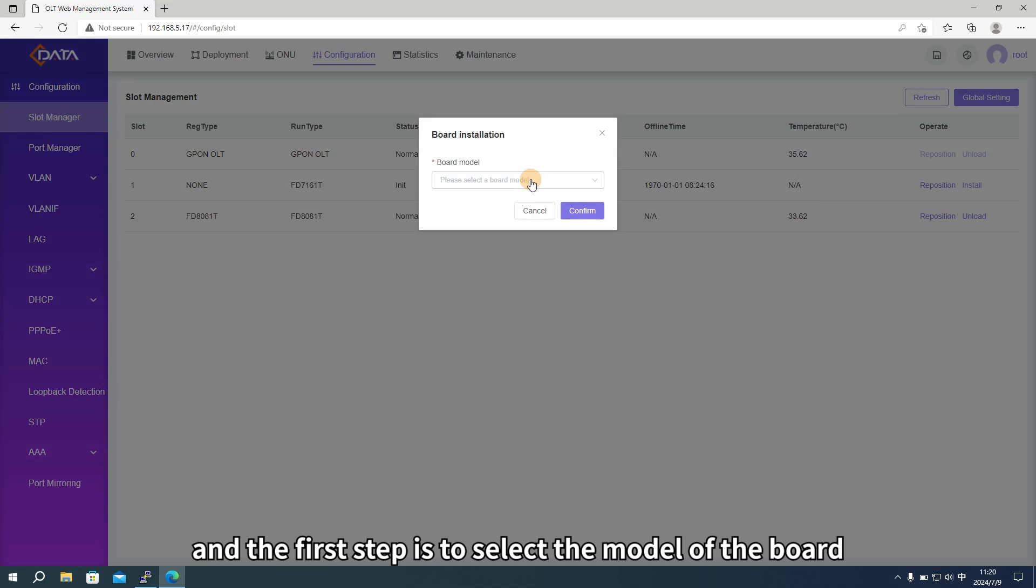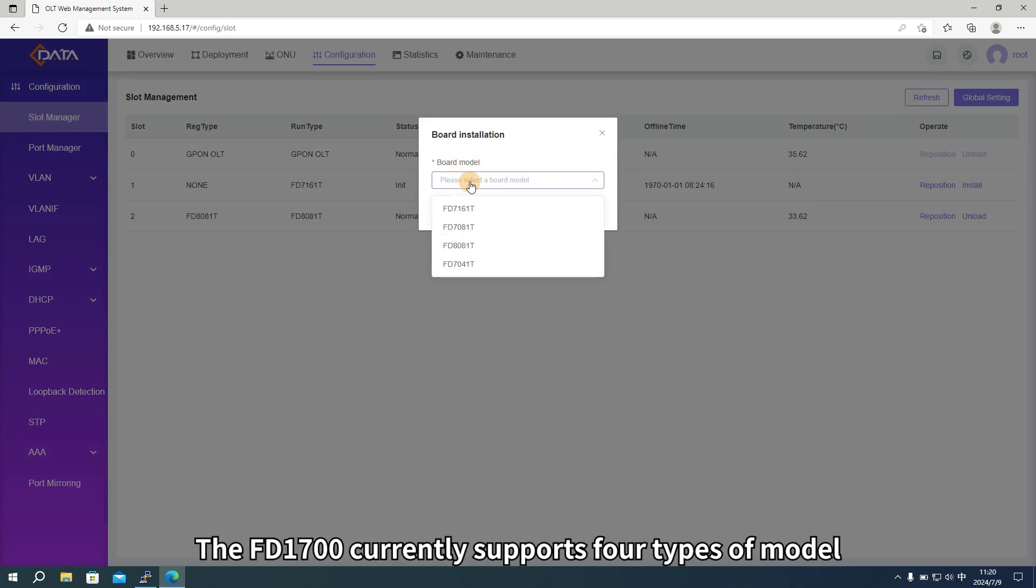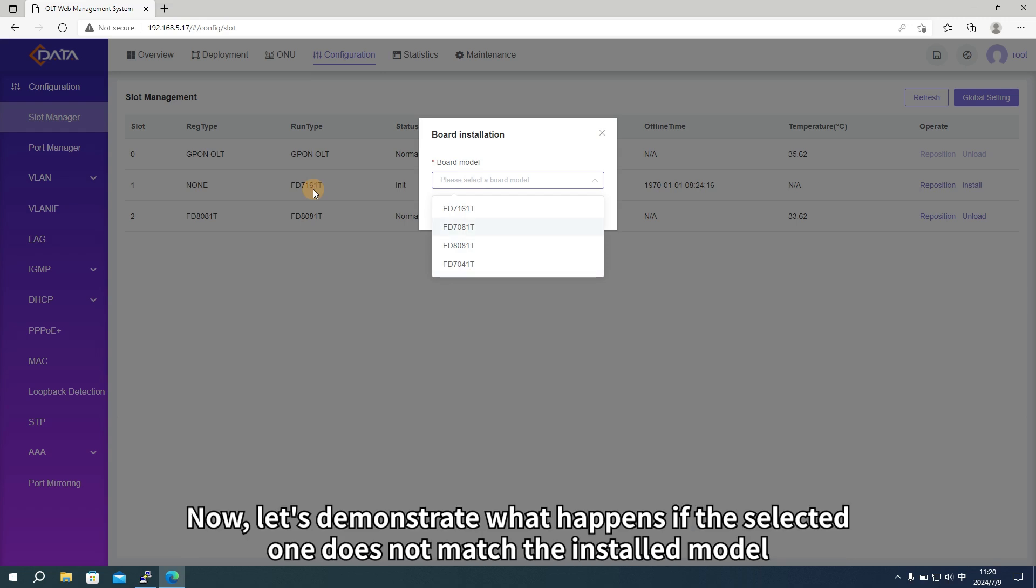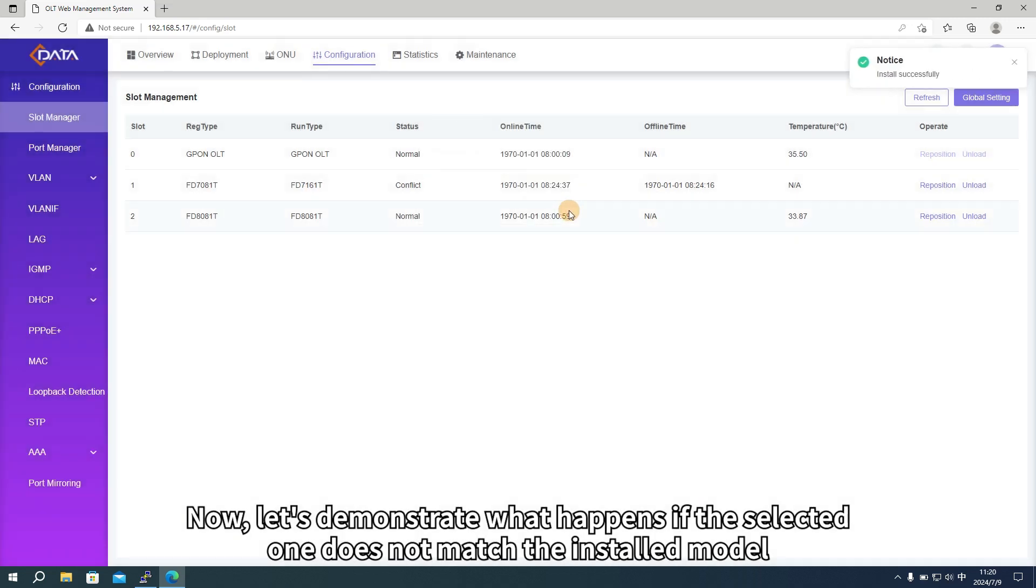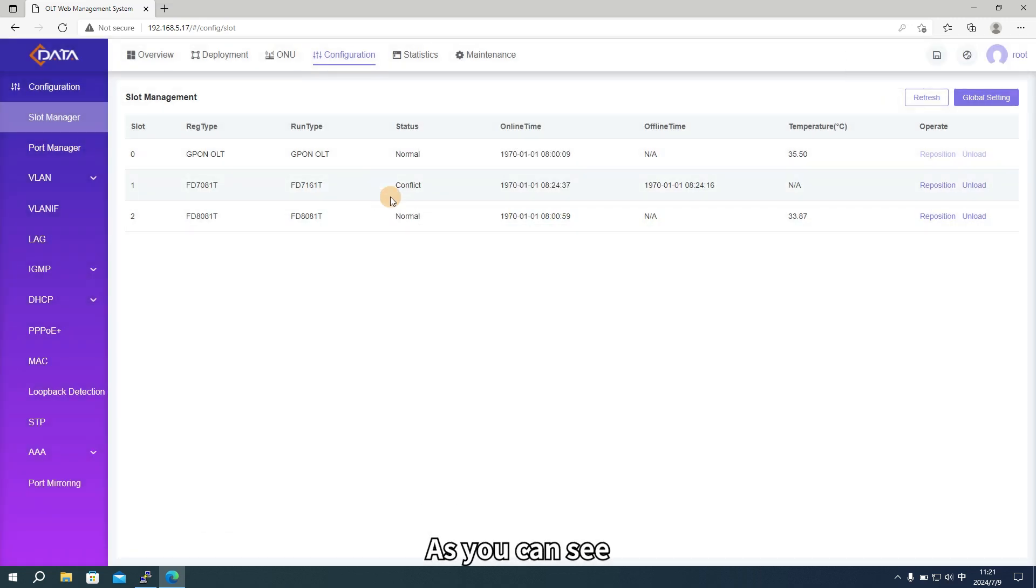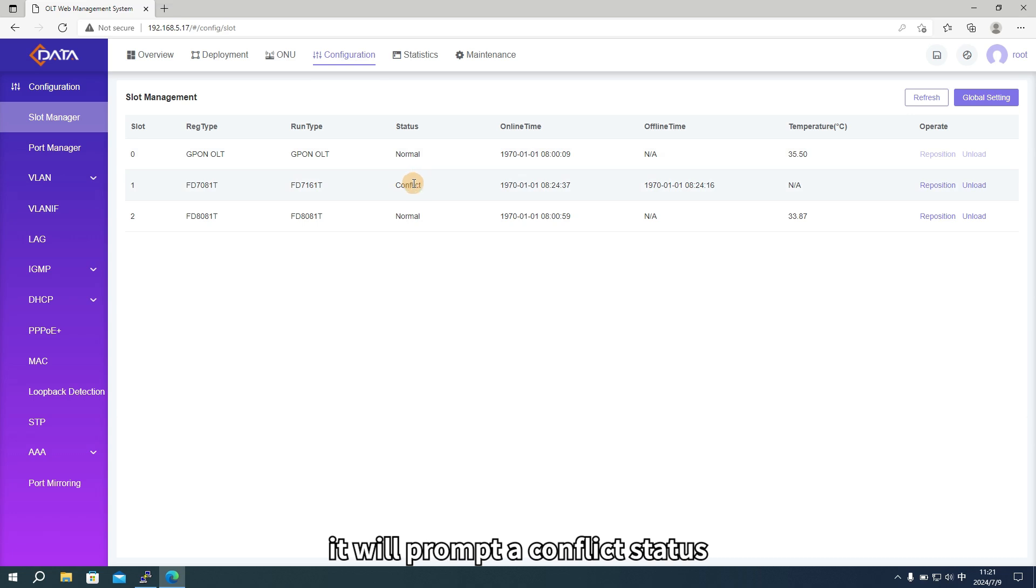Click on install, and the first step is to select the model of the board. The FD1700 currently supports four types of models. Now, let's demonstrate what happens if the selected one does not match the installed model. As you can see, it will prompt a conflict status, and the card will not operate.